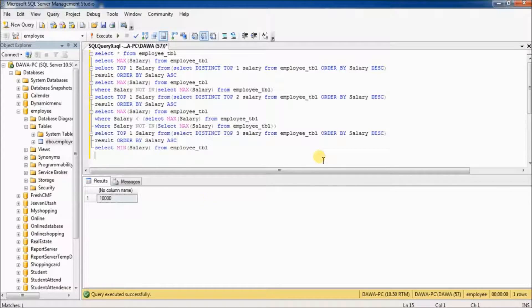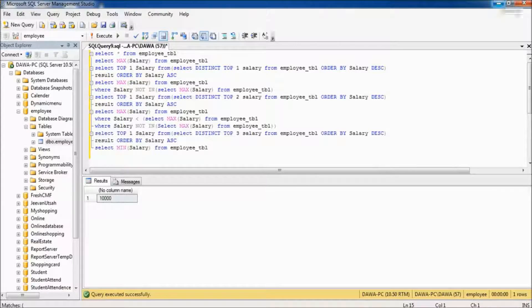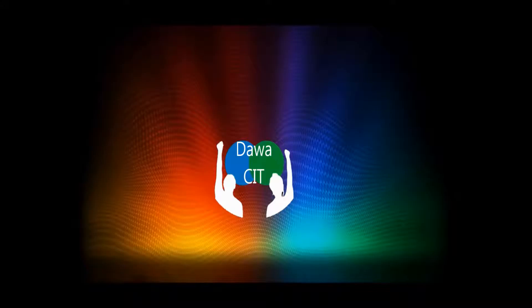Now you can find out all types of salary — highest salary, second highest, third highest, fourth, fifth, sixth, seventh, ninth highest salary from the table. I hope you liked it. If you like this video, please subscribe to my channel, comment, like, and share. Thank you so much for watching. Have a great day.